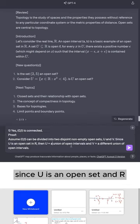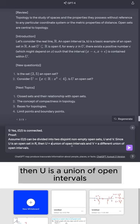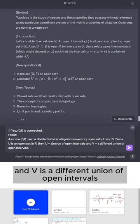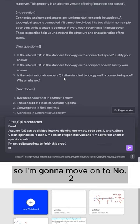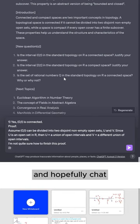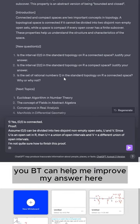Since U is an open set in R, then U is a union of open intervals and V is a different union of open intervals. I'm actually not sure how to finish this proof. So I'm going to move on to number two and hopefully ChatGPT can help me improve my answer here.